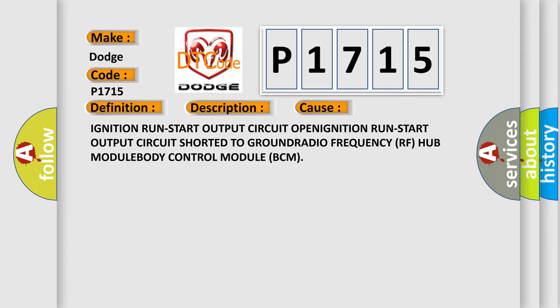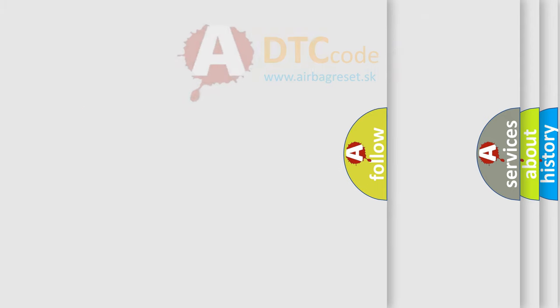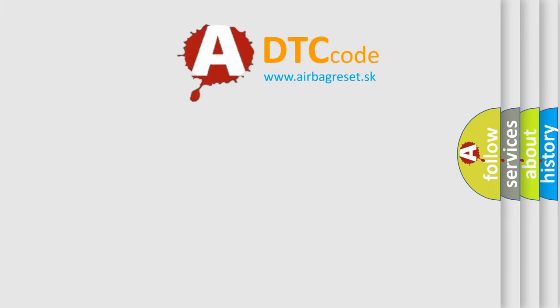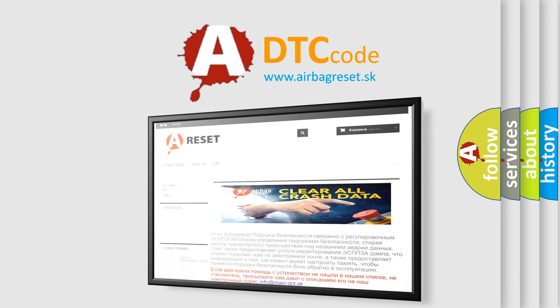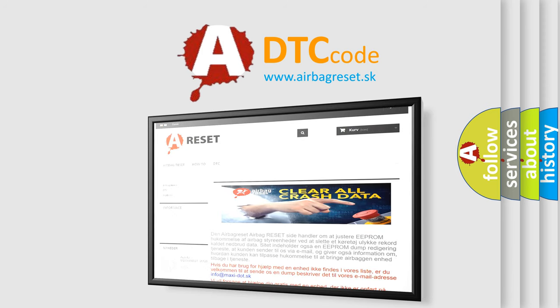The Airbag Reset website aims to provide information in 52 languages. Thank you for your attention and stay tuned for the next video.